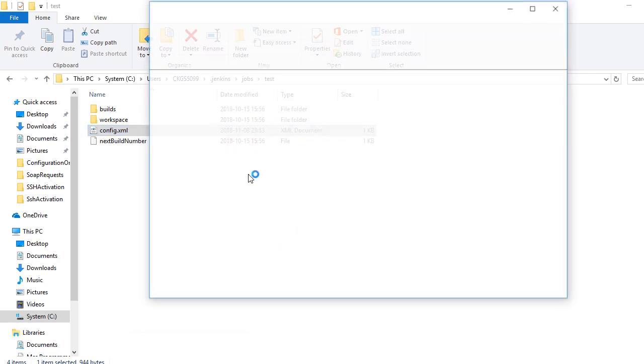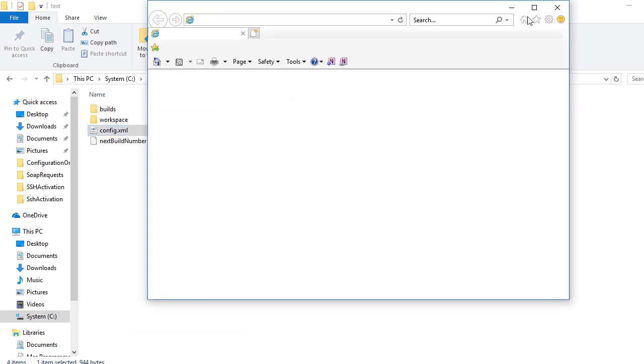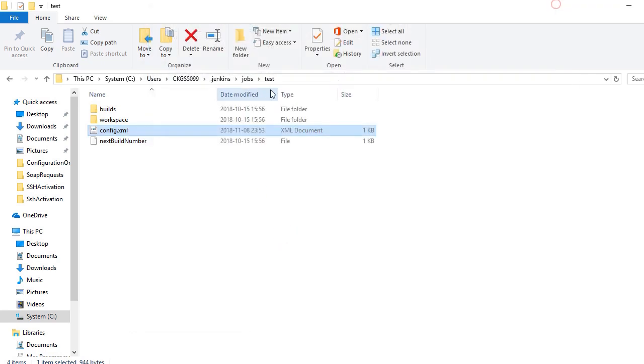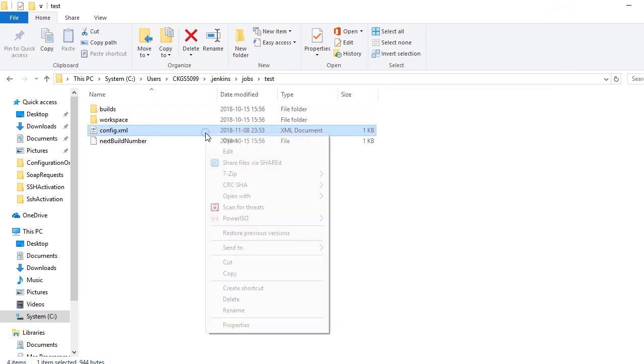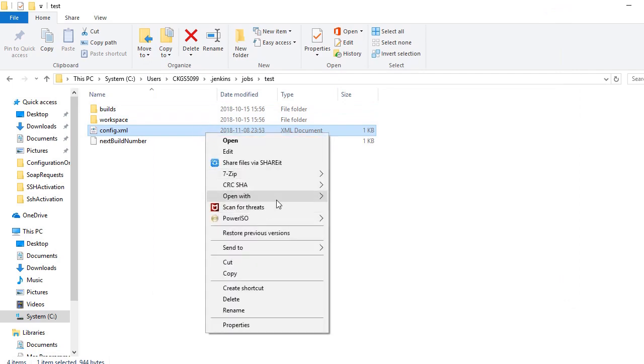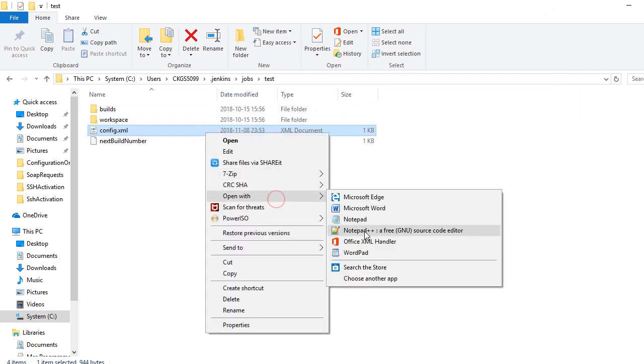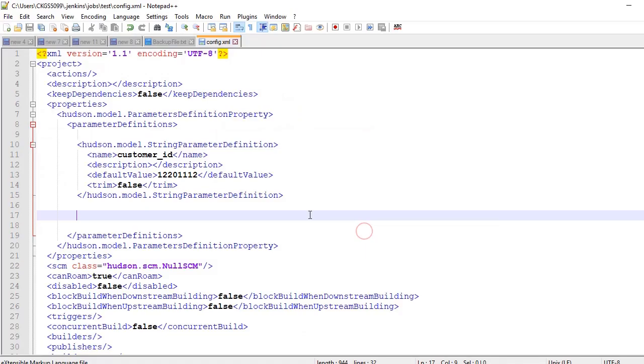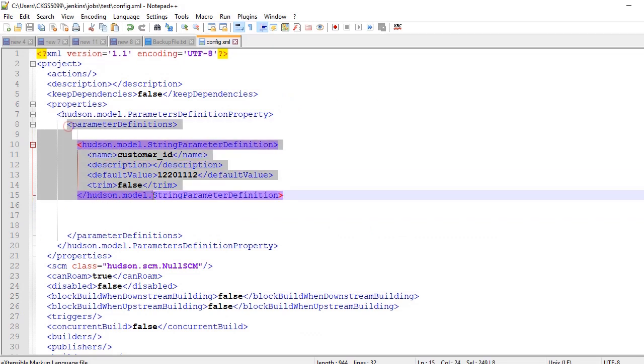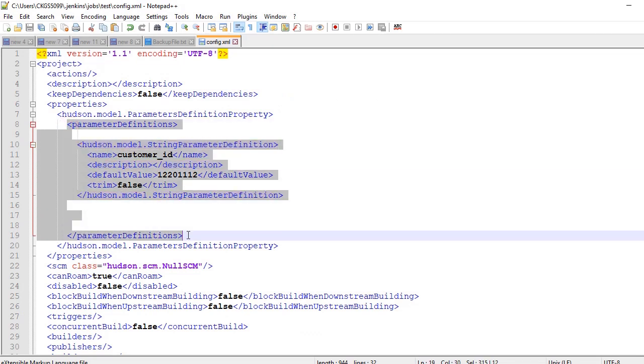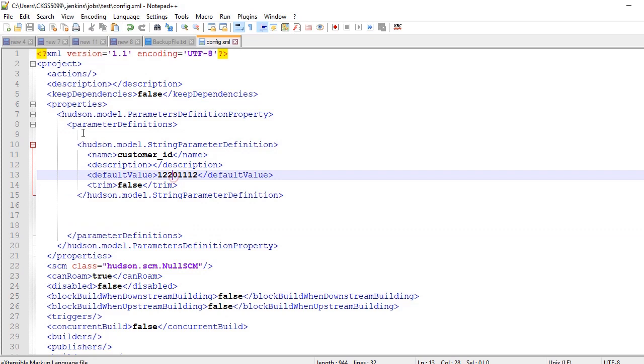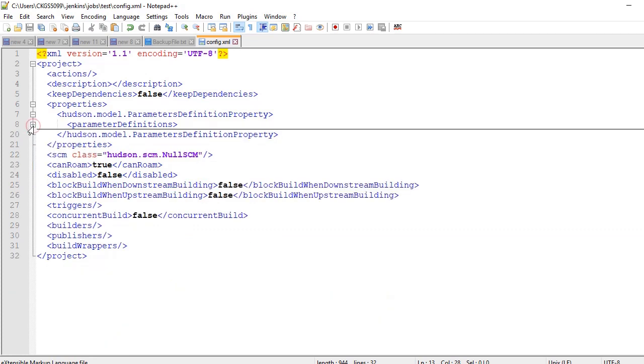What you need to do is you need to go to the Jenkins folder in your system and you can open the configuration file of that job. Here you will see two tags inside the parameter definition.